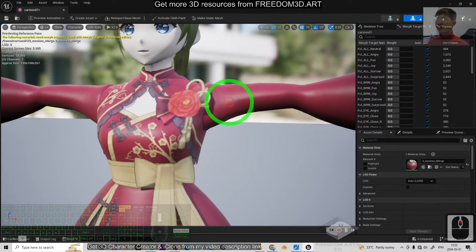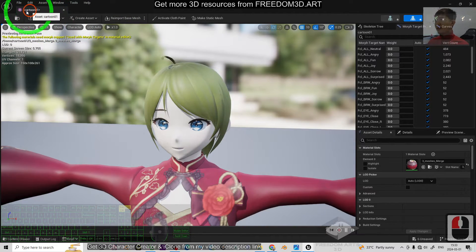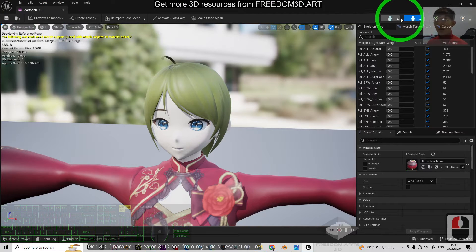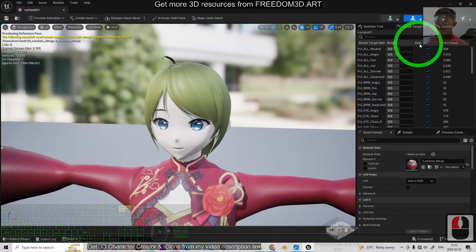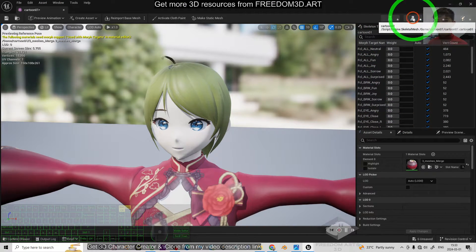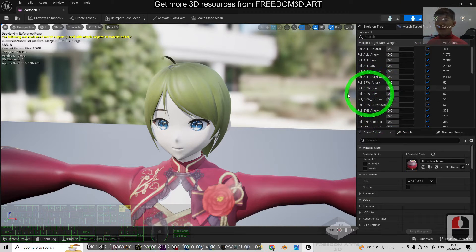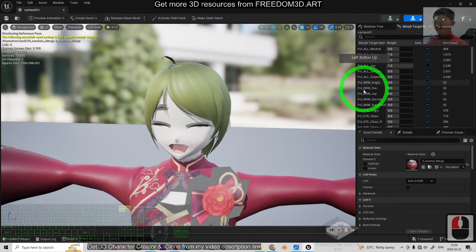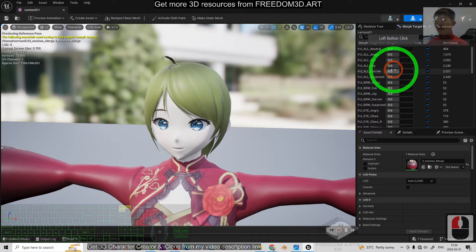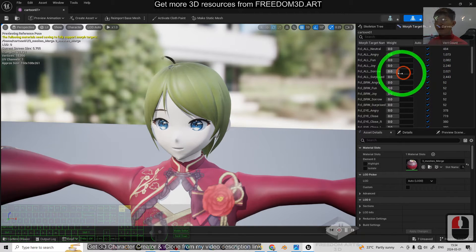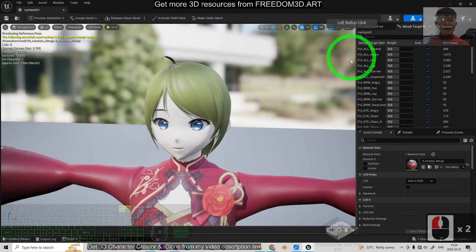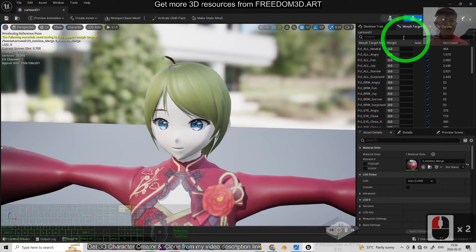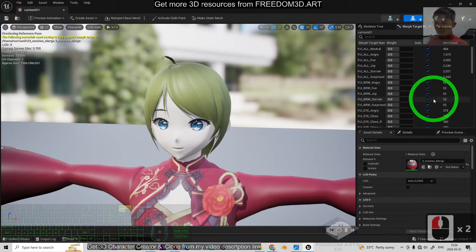Then, next, just under the Skeletal Mesh, you should be able to see this. Under here. All of these are the Morph Targets. If you drag... Now, all of these are the Morph Targets. Like the Smile, Fun. Everything, all of the Morph Targets, the Blend Shape, the Shape Key will appear here.